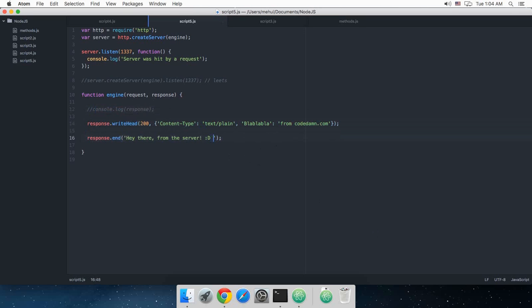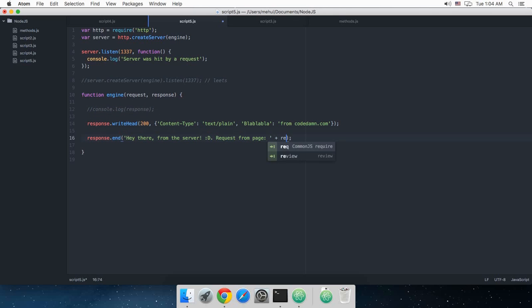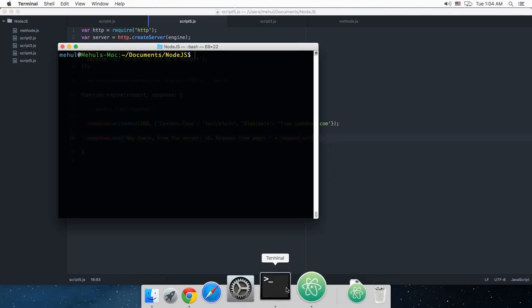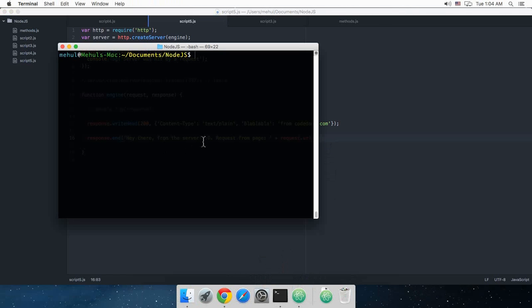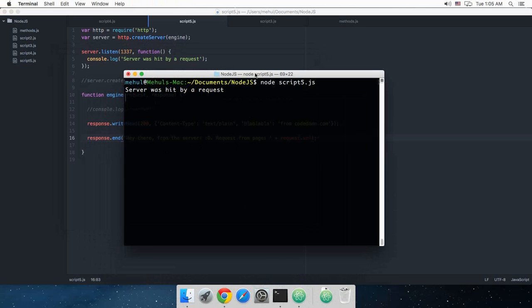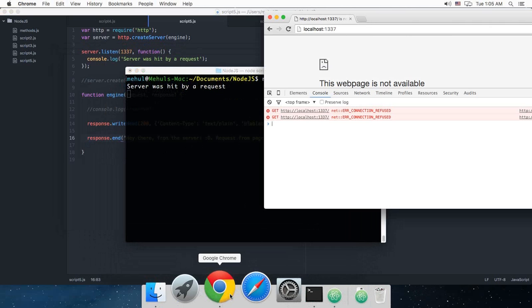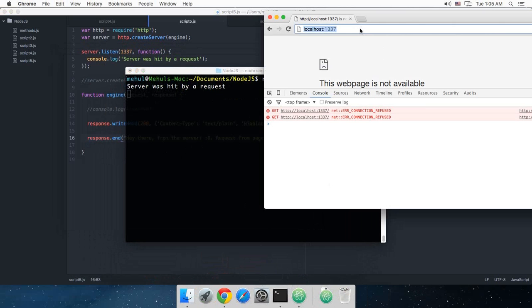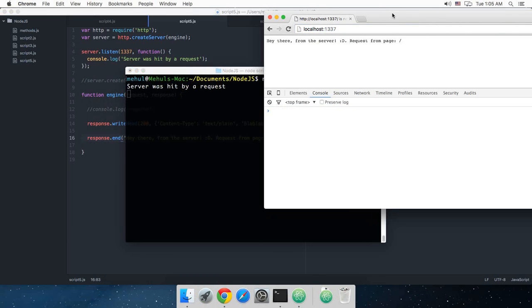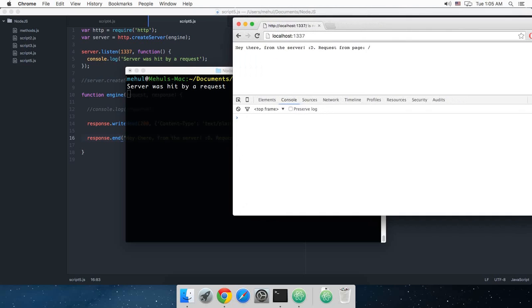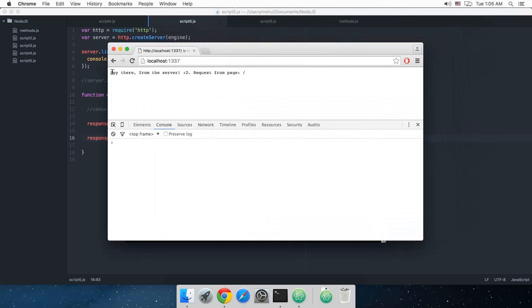I'm just gonna say 'request from page' and right here request.URL. Let's just see what happens next. I'm just gonna say node script5.js. So it was hit by a request. As you can see now it says request from server, request from page slash.